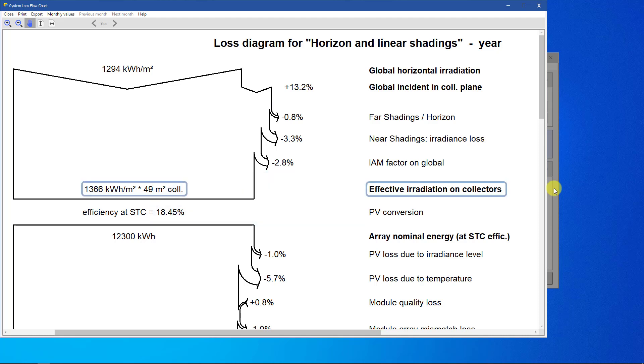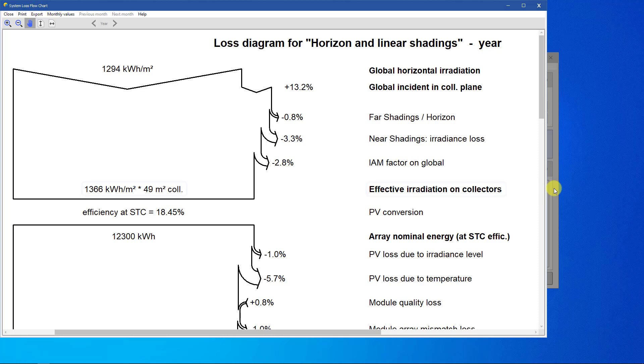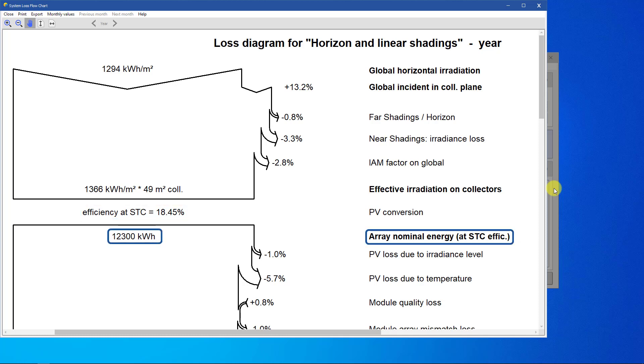The final irradiation on the collector, 1,366 kilowatt hours per square meter, is multiplied by the total collector area of 49 square meters for getting the total luminous energy available on the collectors expressed in kilowatt hours of luminous energy. Multiplying this value by the nominal efficiency of the PV modules at STC, we obtain the nominal PV energy expressed in kilowatt hours of electrical energy.